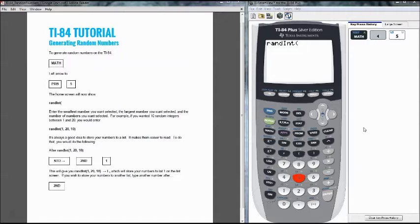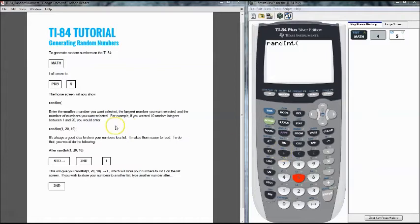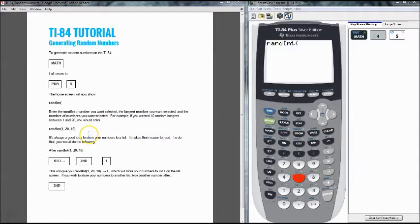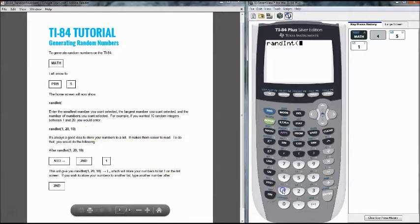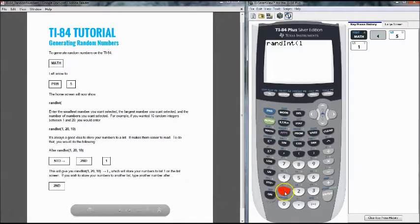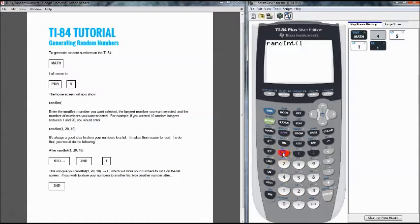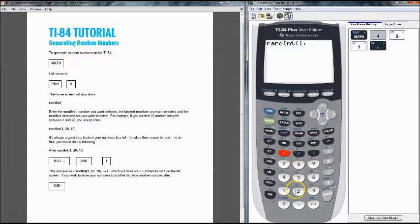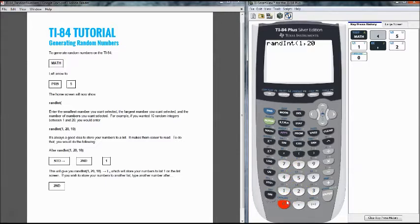So between each number we put a comma which can be located right beside the parenthesis here. Our next part that we do is we're going to enter in the smallest number. So obviously if we're counting off our first number is going to be 1. So we enter in 1 comma then we enter in the largest number in our space that we're talking about and that in this case would be 20.